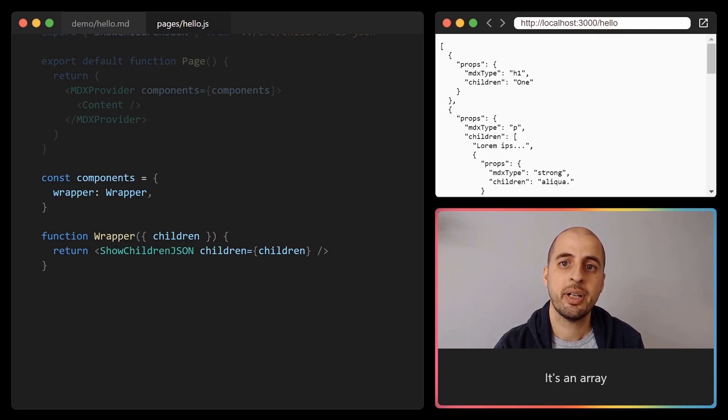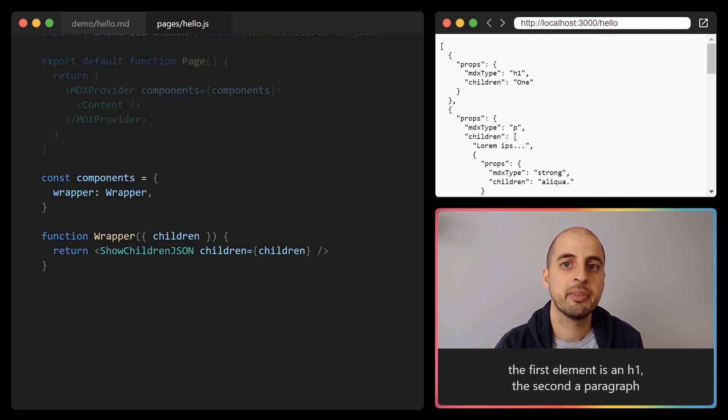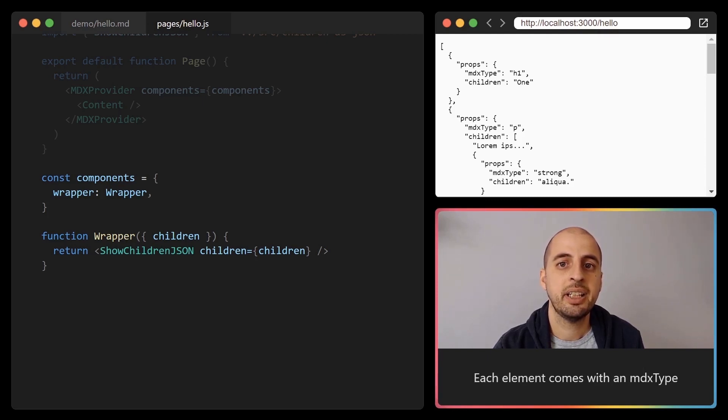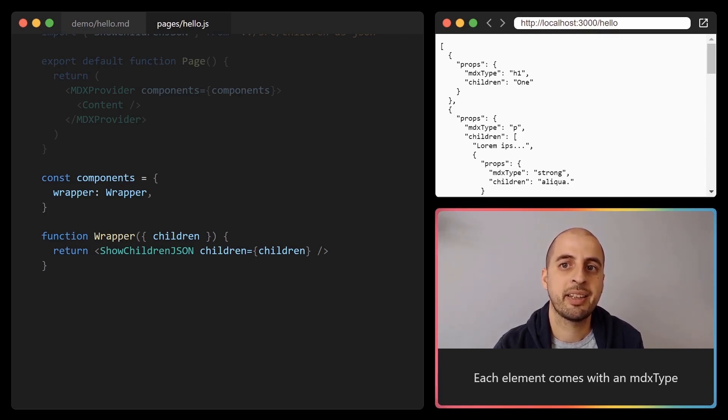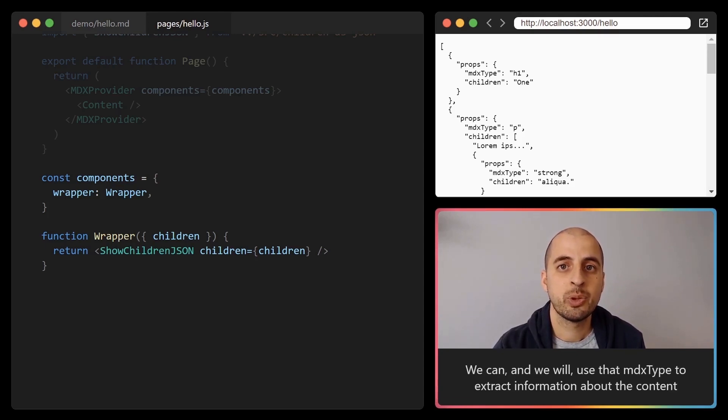It's an array. The first element is an h1, the second a paragraph, and each element comes with an MDX type. We can and we will use that MDX type to extract information about the content.